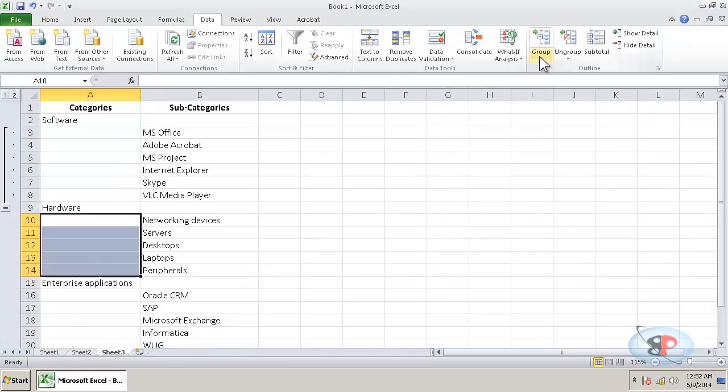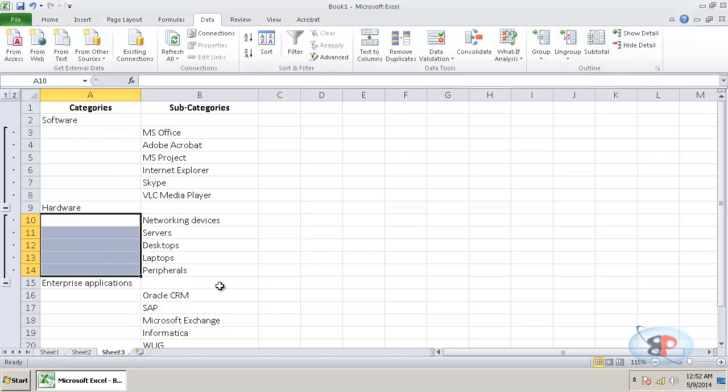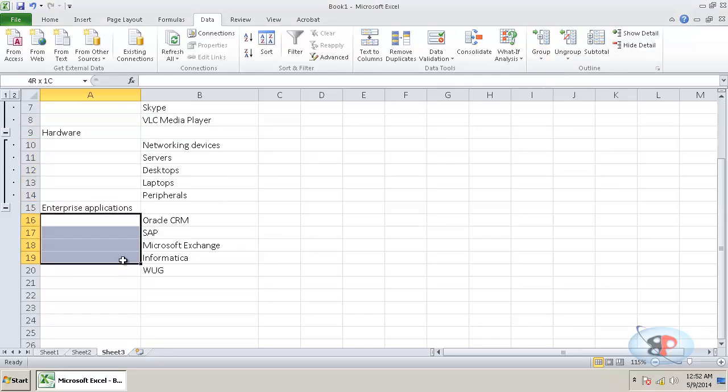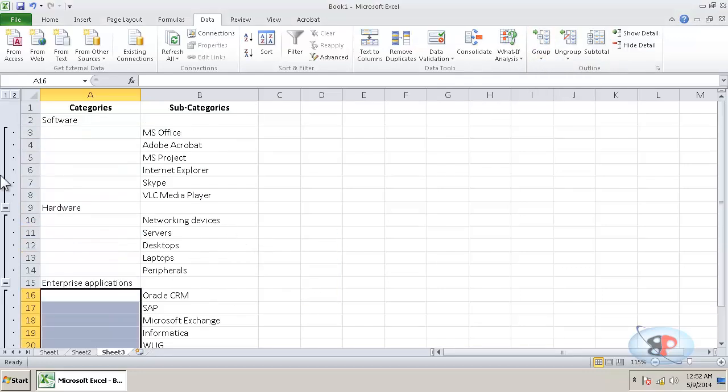Similarly, go here group, group, OK, group, group, OK.